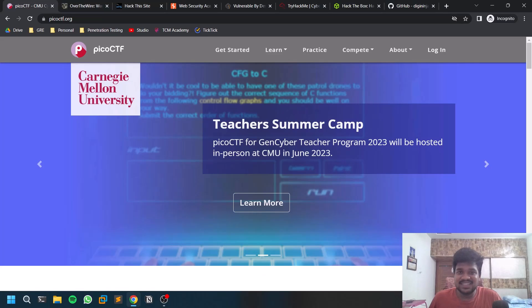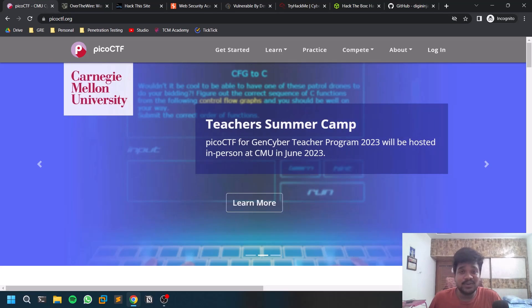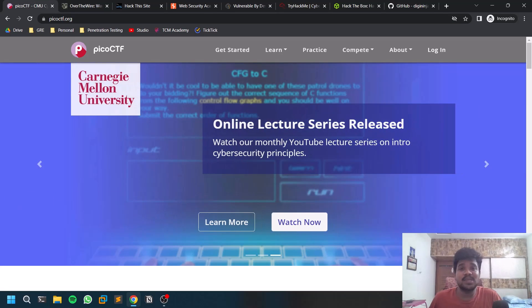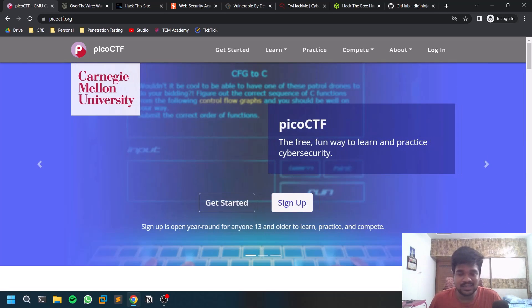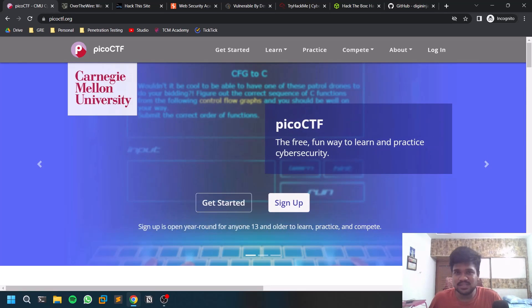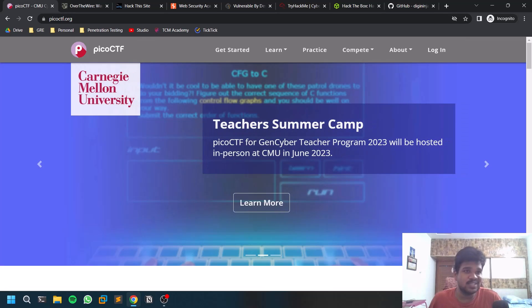Hello everyone, this is Sathvik, and in this video I'll showcase some of the best resources where you can practice your penetration testing skills. So without further ado, let's dive in.